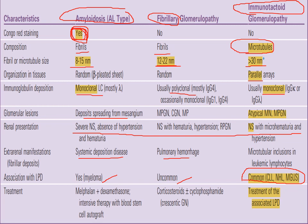Treatment for amyloidosis is mainly melphalan, dexamethasone, and other recent regimens. For fibrillary, corticosteroids and cyclophosphamide can be used, but in immunotactoid the treatment is directed mainly at the underlying hematological malignancy. Thank you.